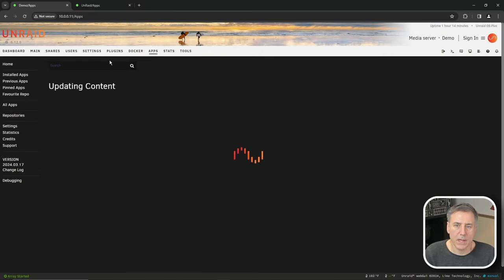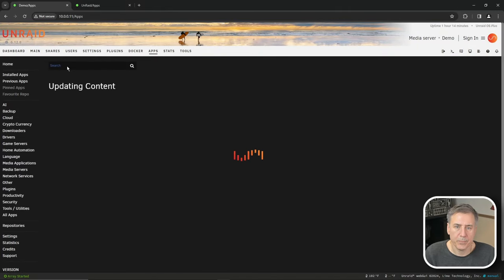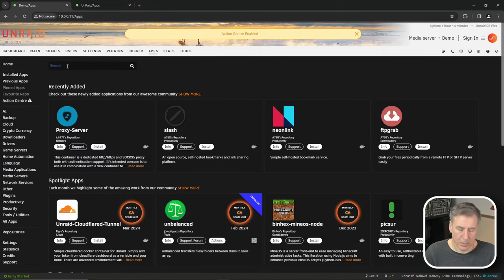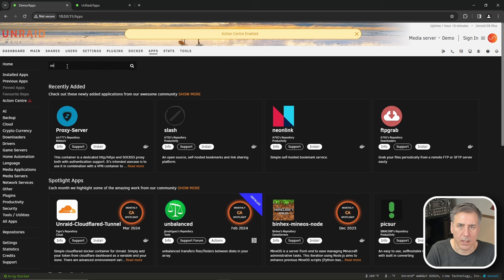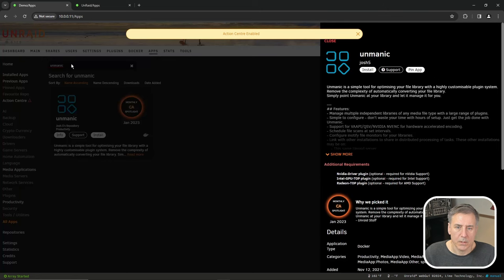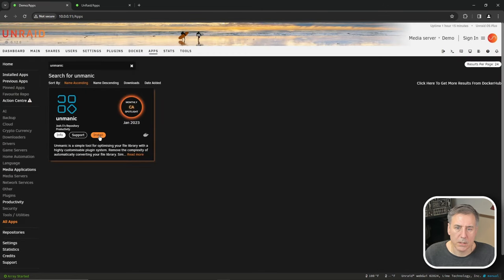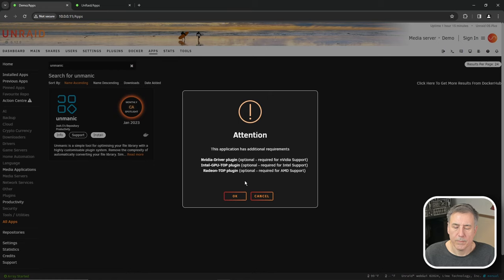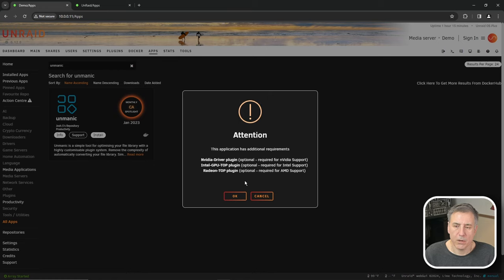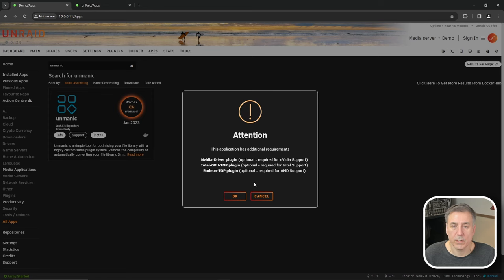Okay, back on our server on the apps tab. Go to the search box and type in unmanic. Search for that, find it in the list and press install. There you'll see an attention window come up letting you know that if you have an NVIDIA driver, Intel GPU or a Radeon card, that you'll need to do additional settings. So go ahead and hit okay.